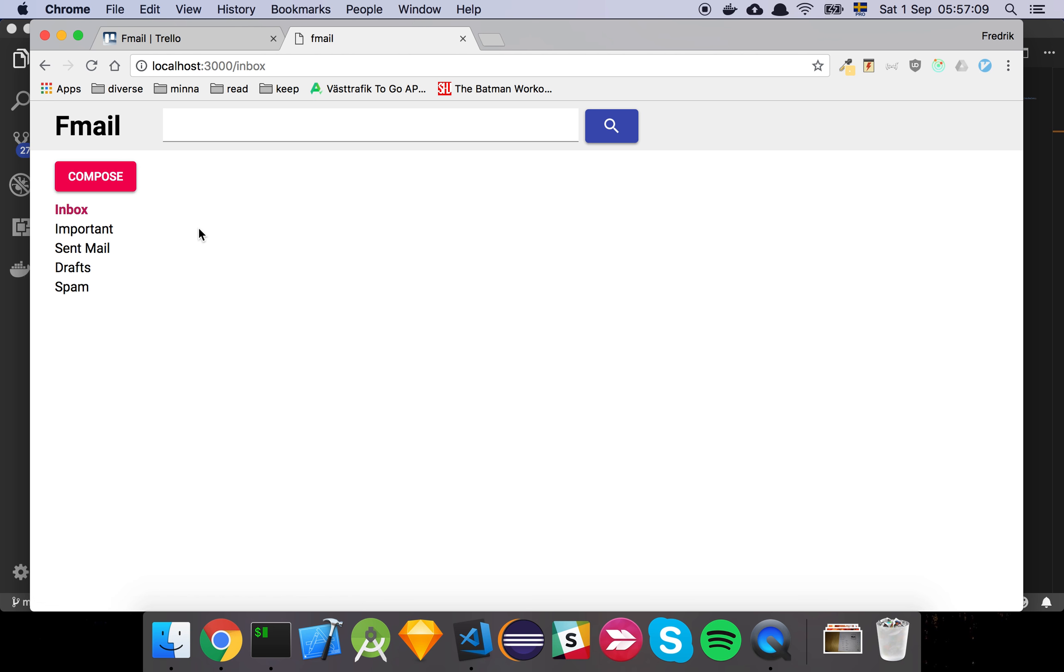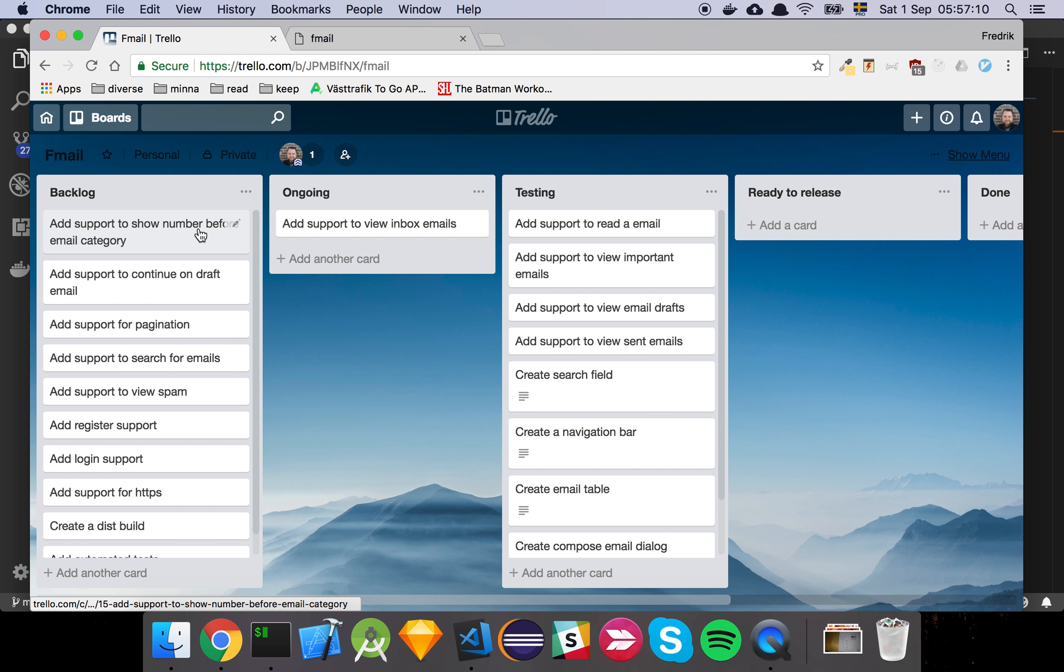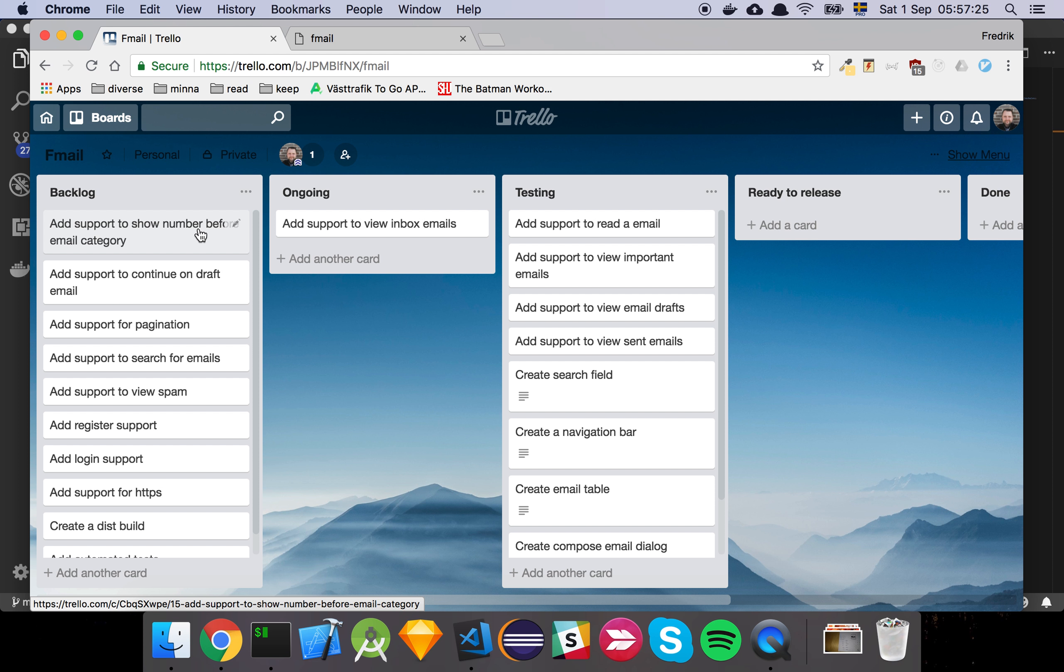And in order for us to be able to show a number before the email category, we might need to know because the intention of this number that you've seen in Gmail is just to indicate how many unread emails do you have or how many ongoing things do you have. So maybe that's something we should have to think about. But we'll talk about that in the next video.